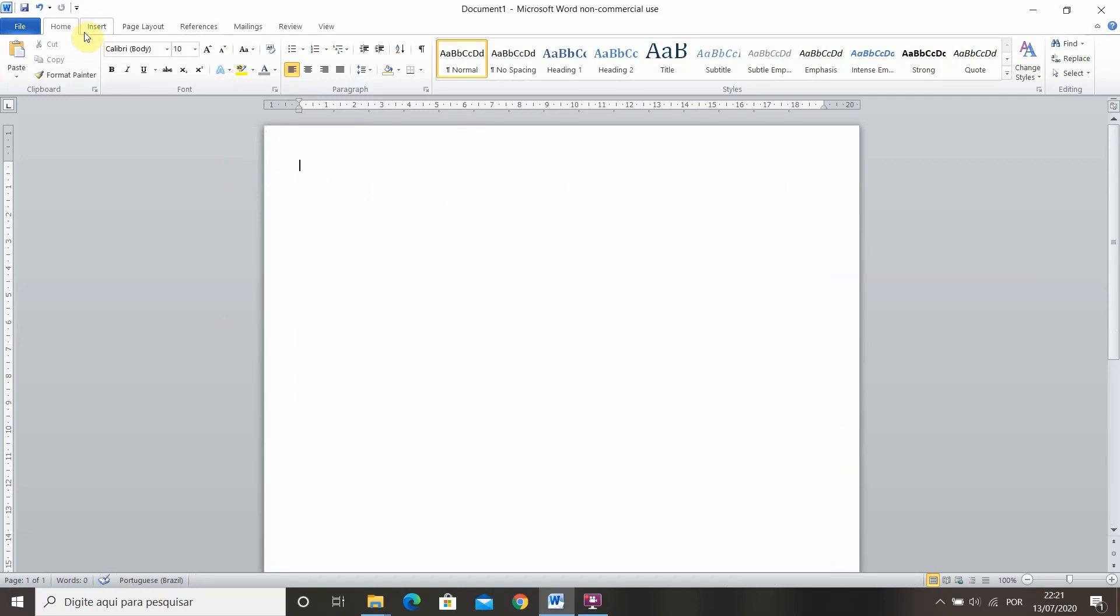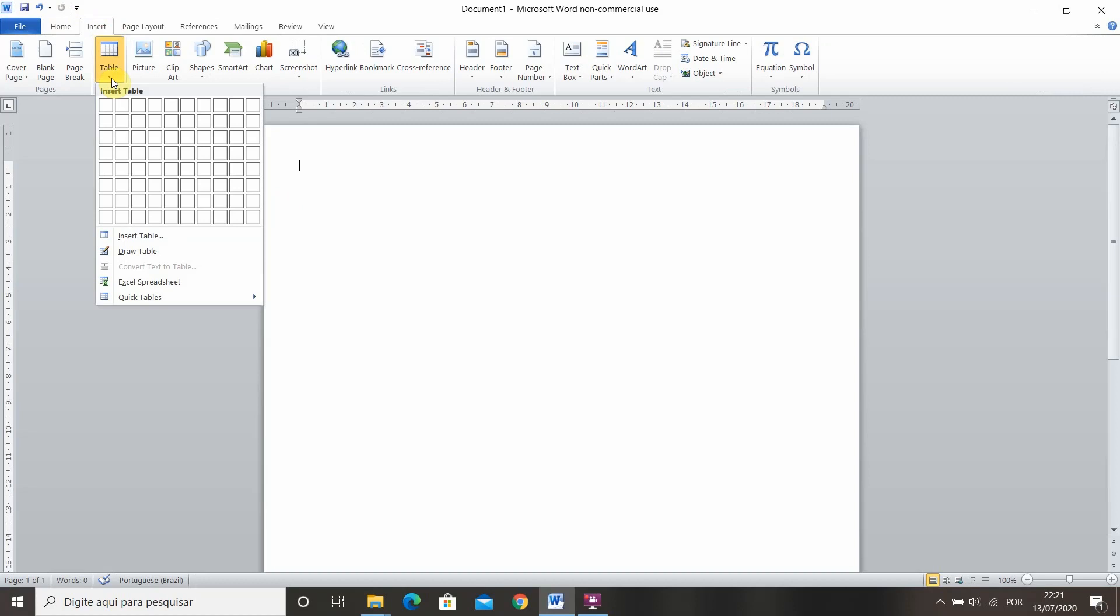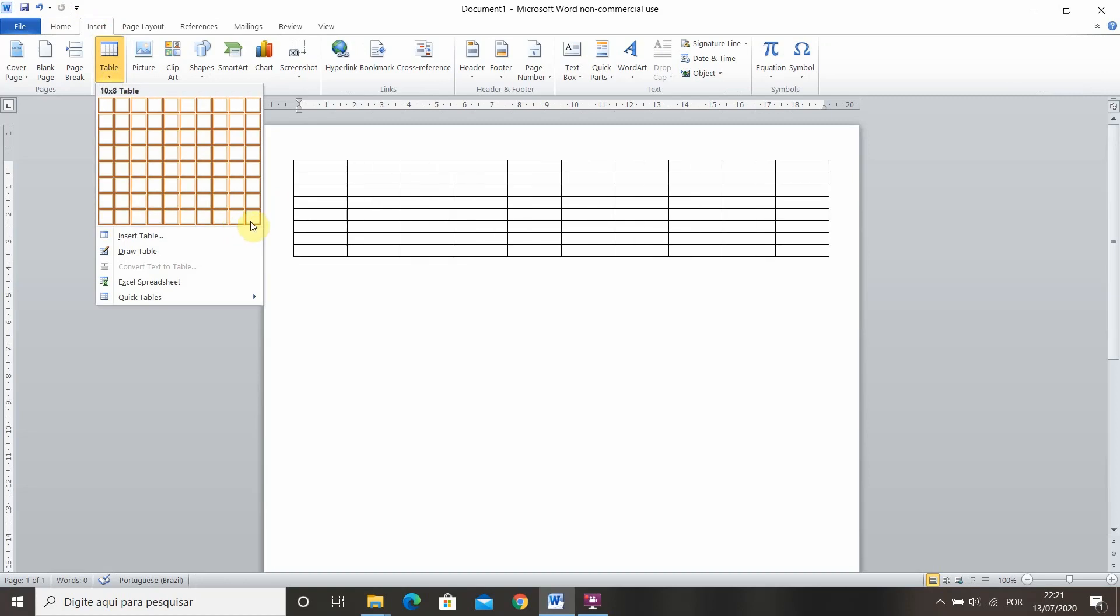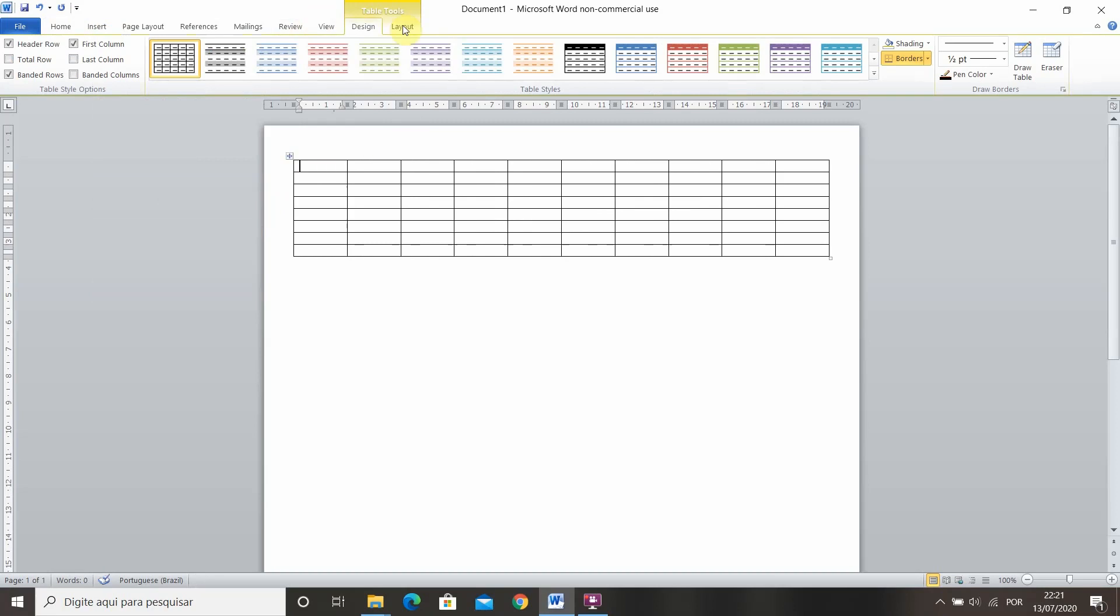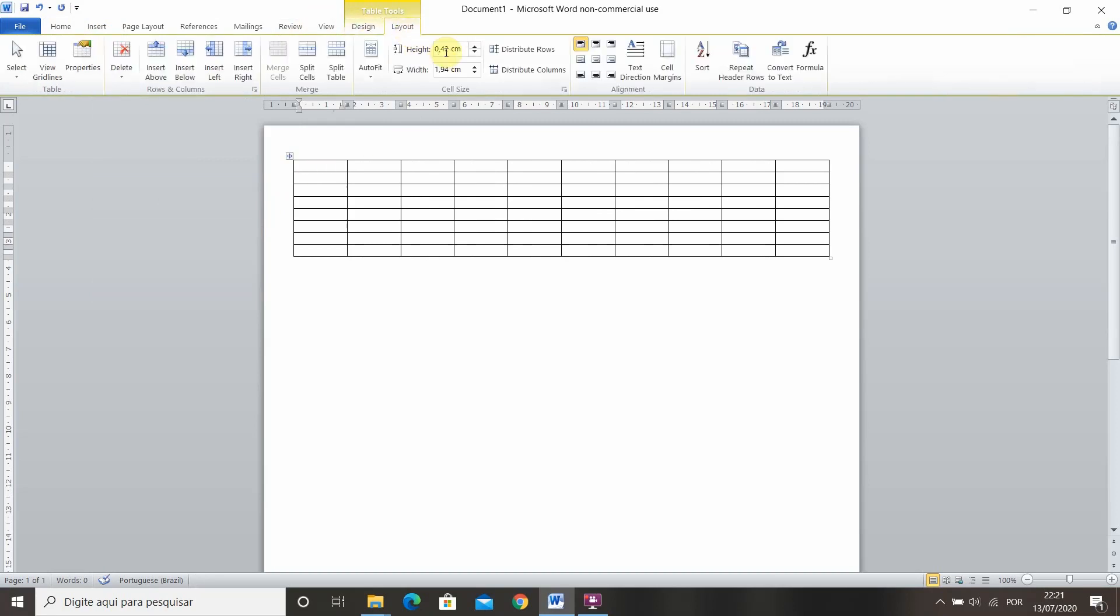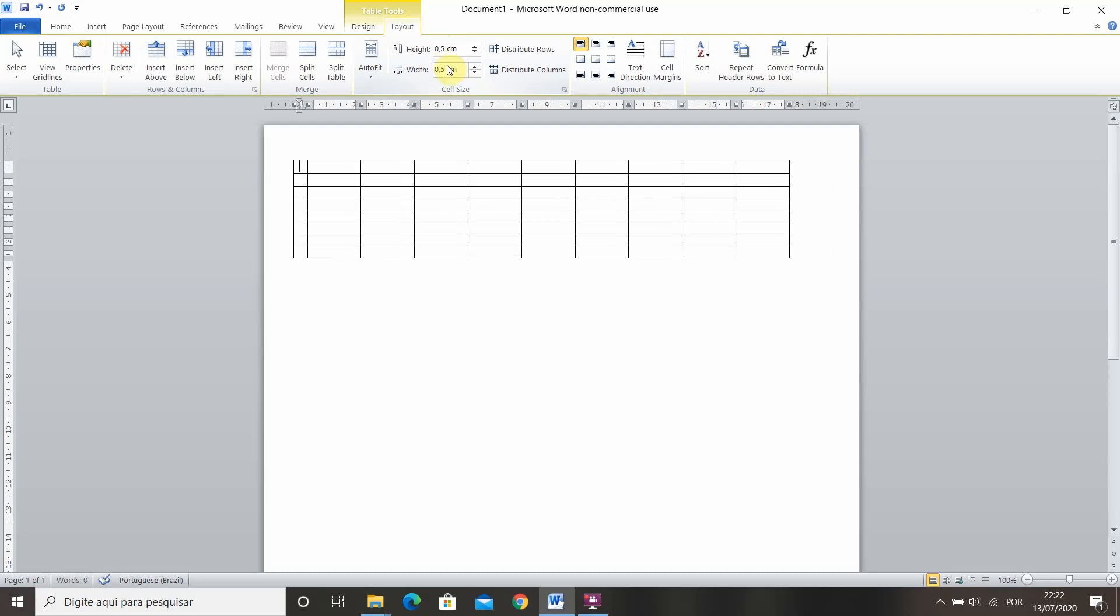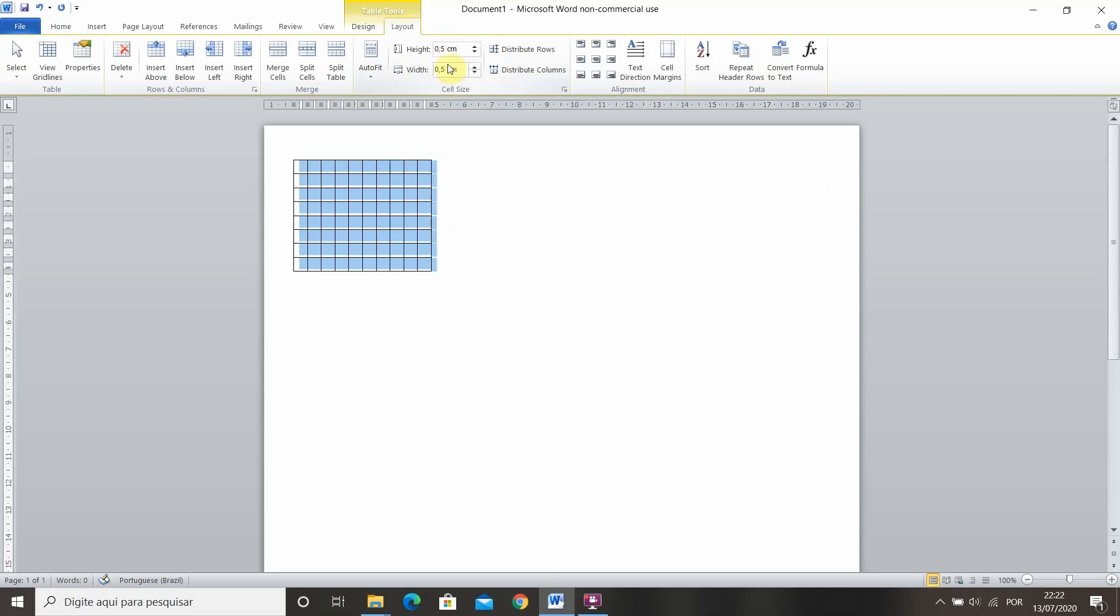So for that it's very simple, maybe your computer will get a little bit slow but that's okay. We come here into insert and insert a table. I'm going to insert the largest table available which is 10 by 8 and then here on table tools go into layout and choose the height and the width of the cells. You have to select everything before you do that. So 0.5 centimeters and 0.5 centimeters, there you go.